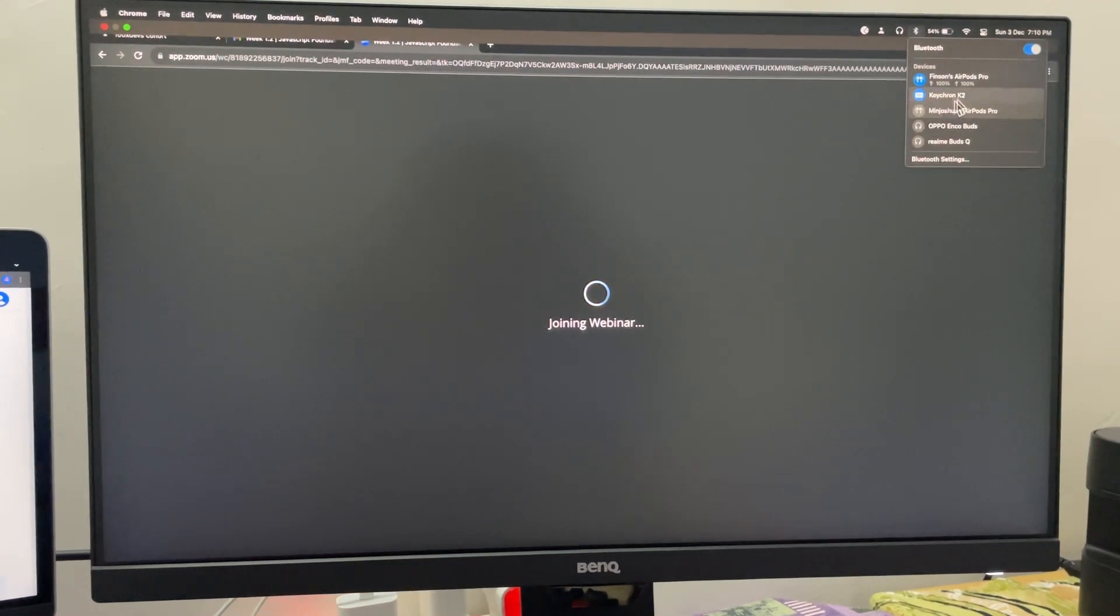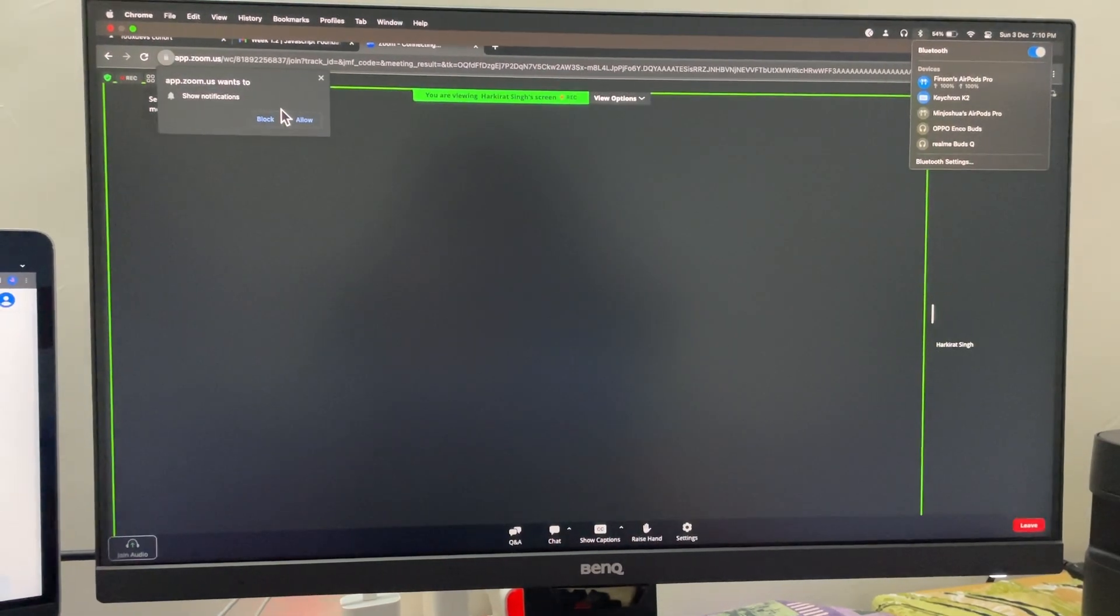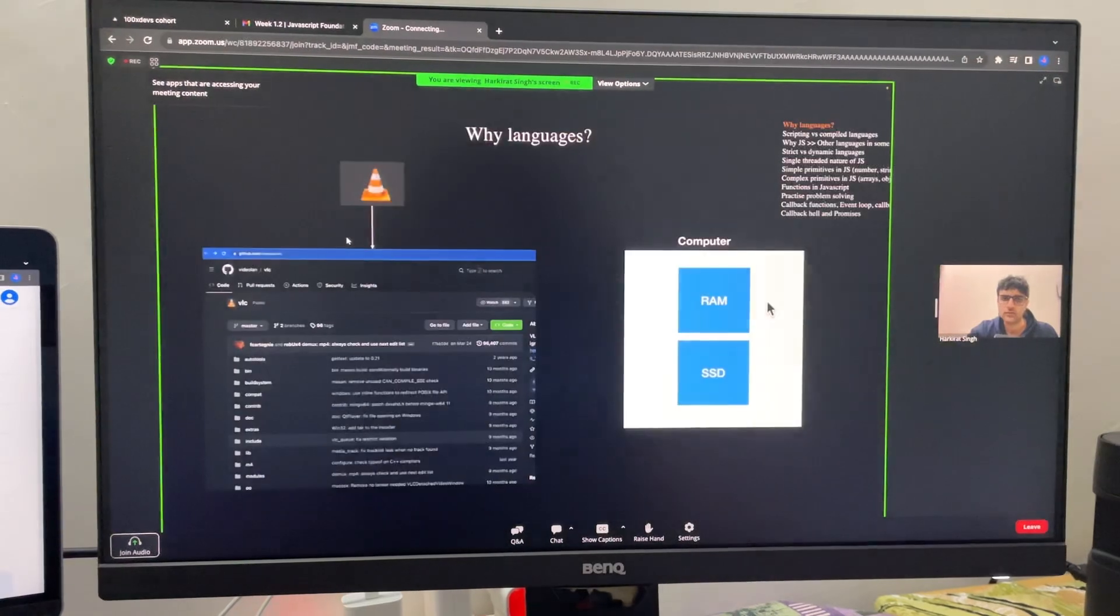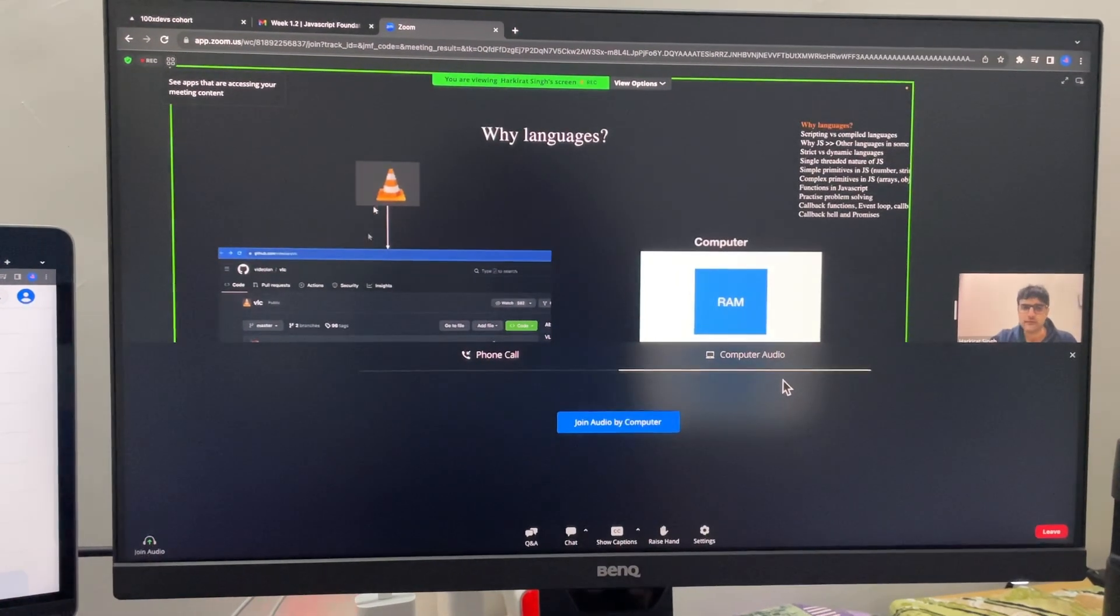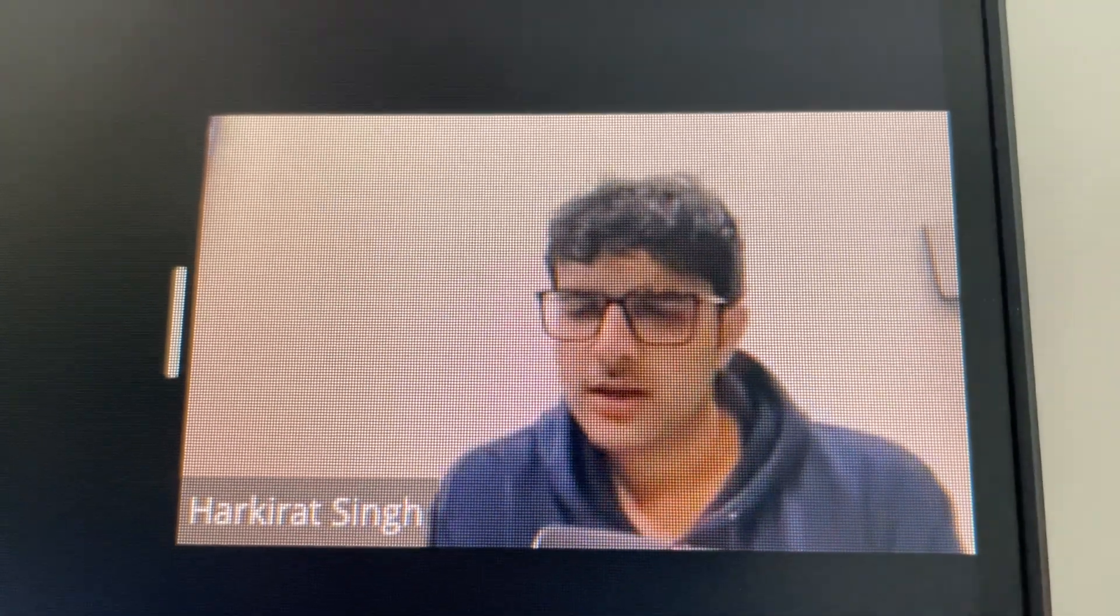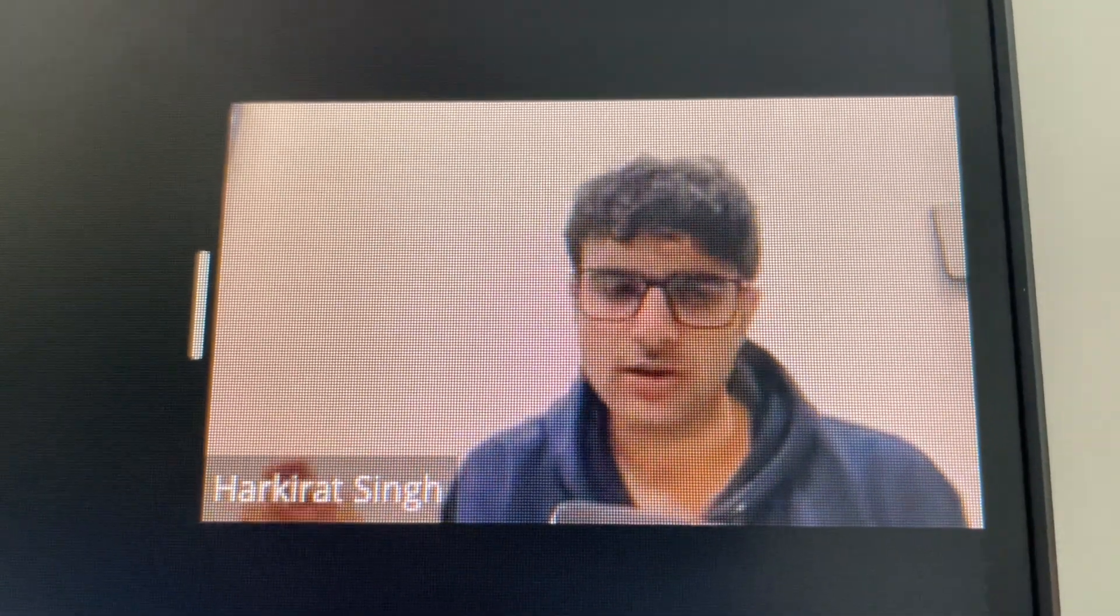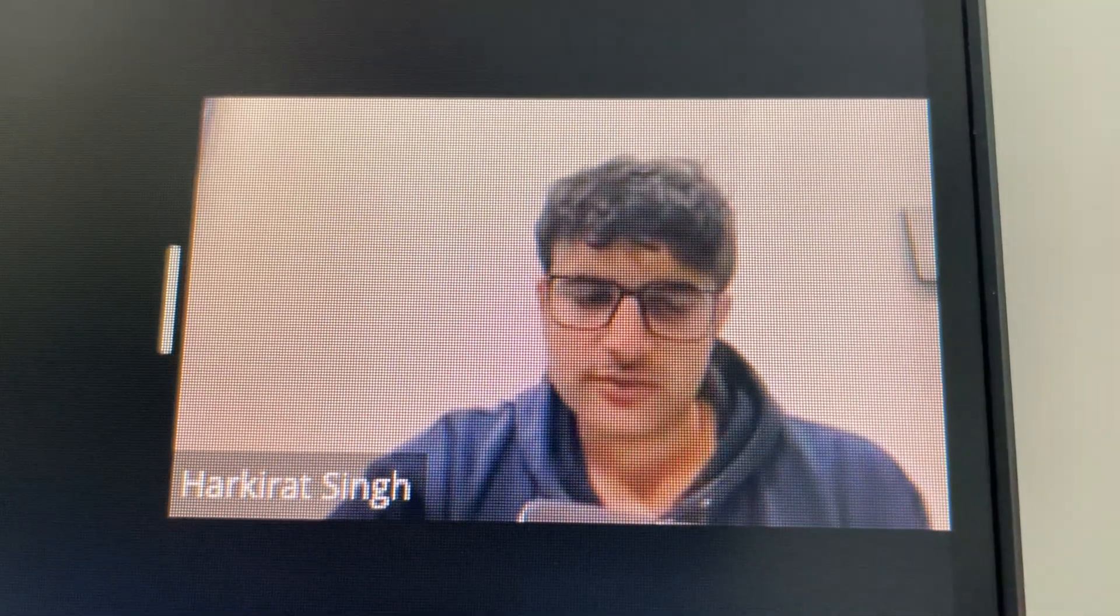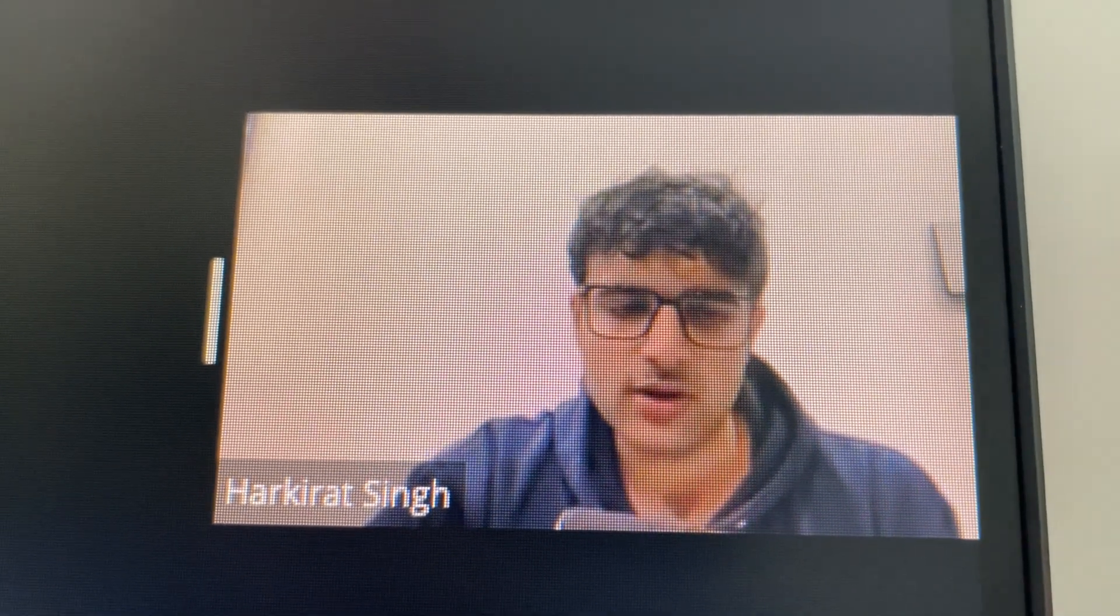And now it's time for the live session. Hakirath started from the bare basics. It is fun to go through the basics again and still end up learning something new.